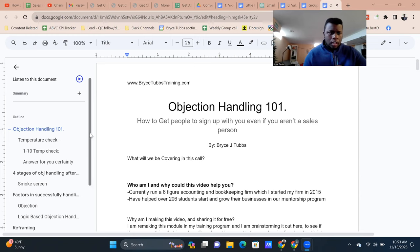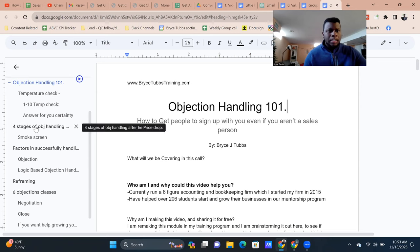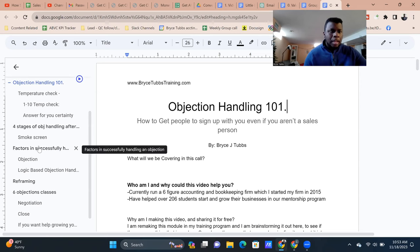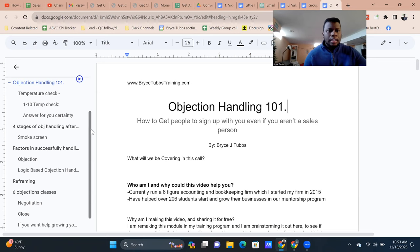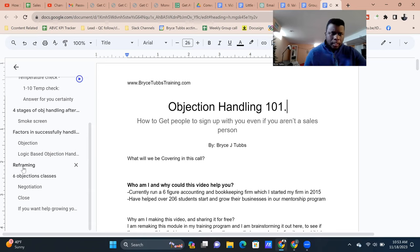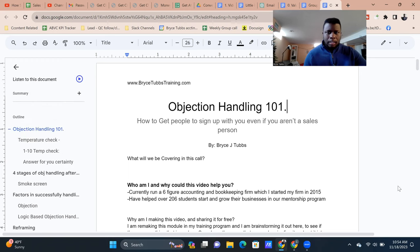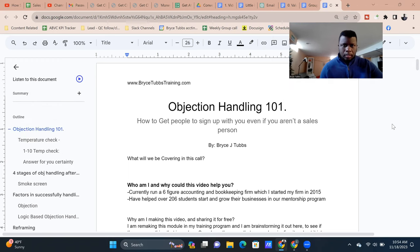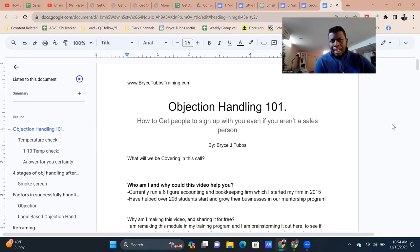What are we covering on the call? Number one, the four stages of objection handling after the price drop. Next, the factors in successfully handling an objection. Then how to do what's called a reframe — we'll explain that in a minute. I'll give you some simple objection handling frameworks, the six different objection classes, how to negotiate, and how to bring up a close and the stage of closing. Let's dive in — Objection Handling 101: how to get people to sign up with you, even if you aren't a sales person.